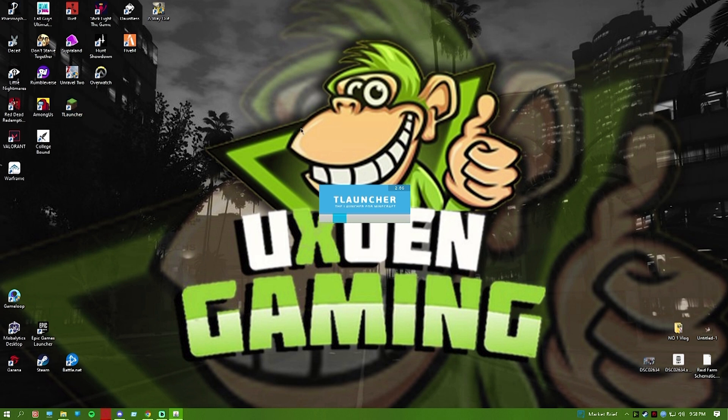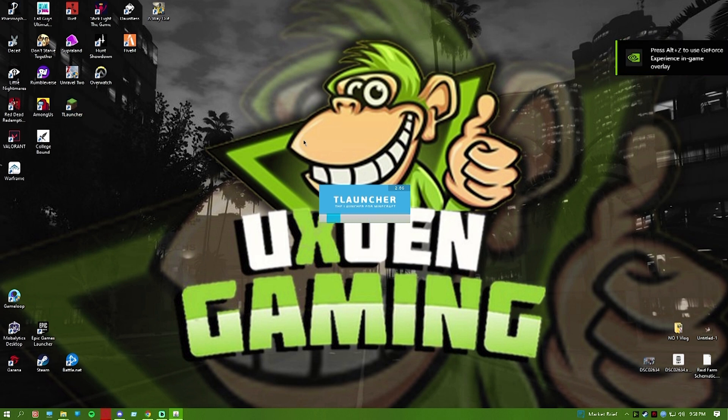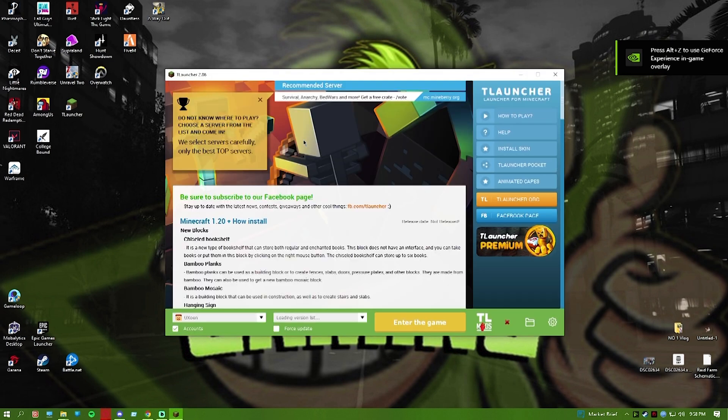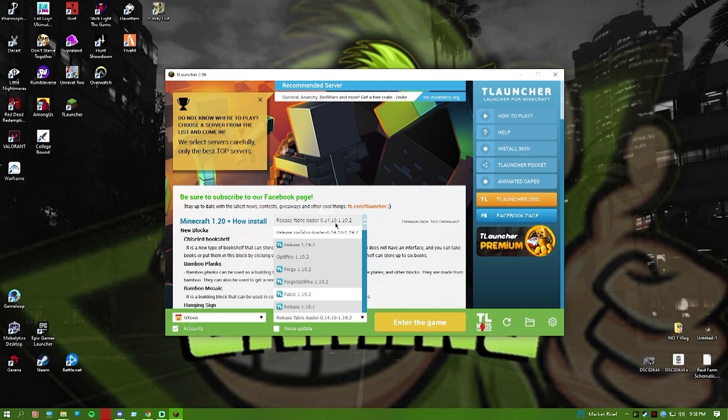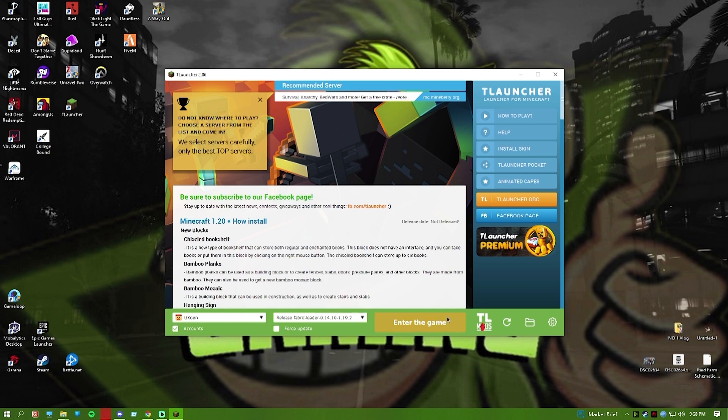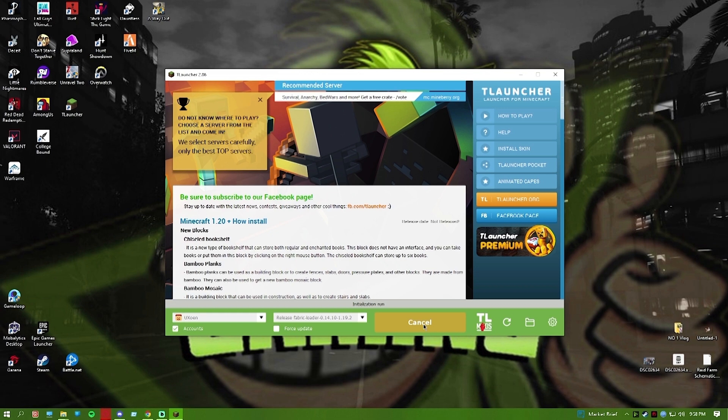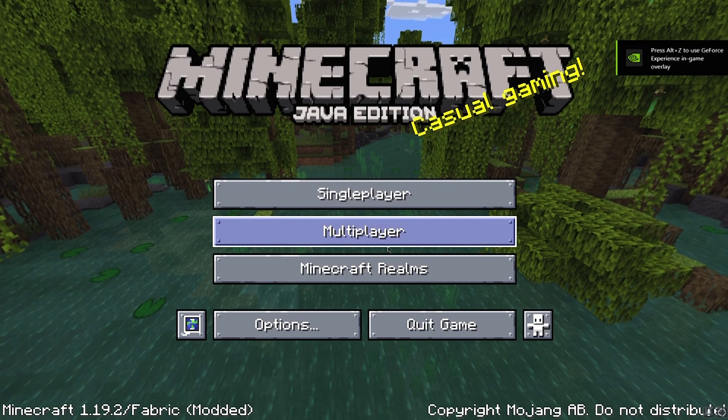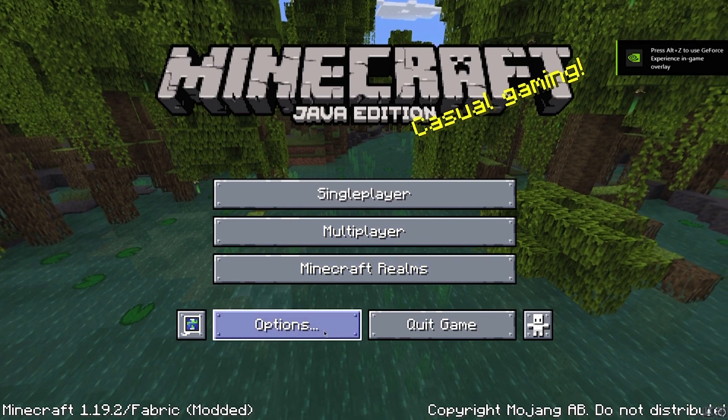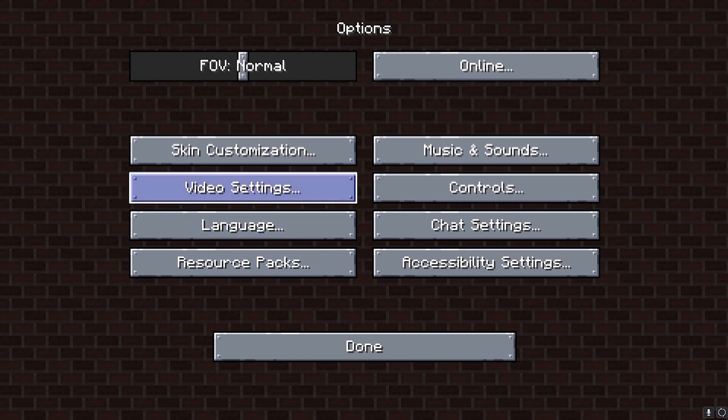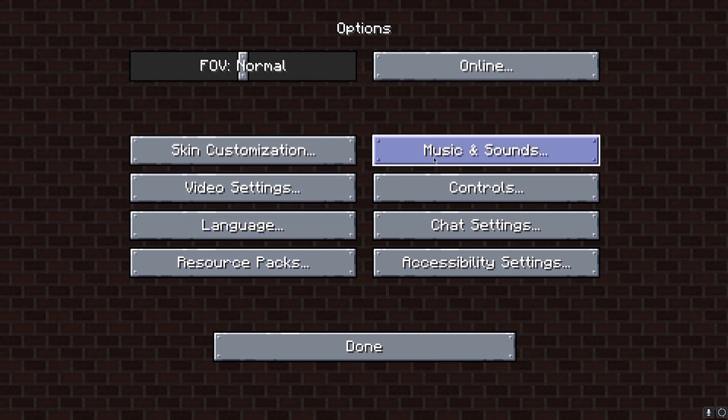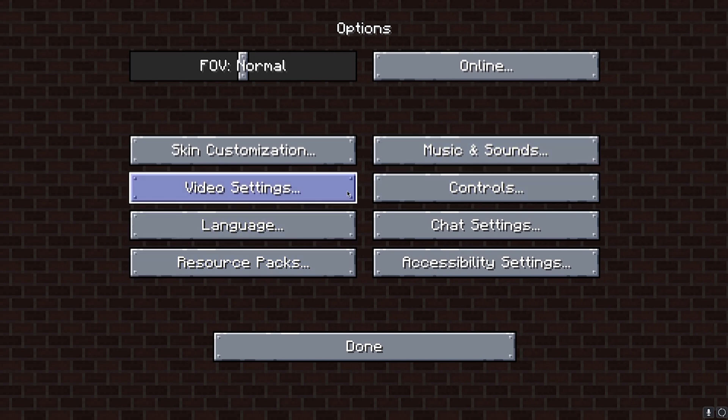Open Minecraft. There's a very little thing you have to do. Click the button and select Fabric Loader 0.14.10 for 1.19.2. Select that option, then click the install button. Install it, and then you can enter the game.